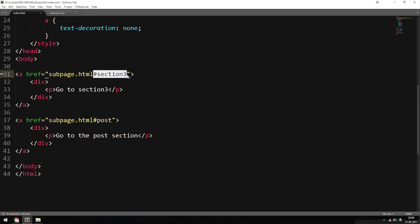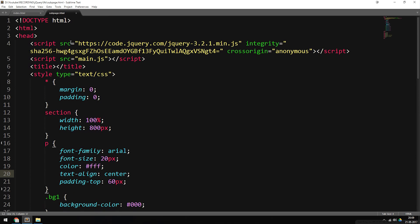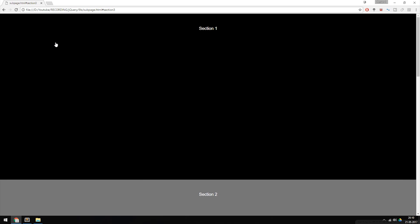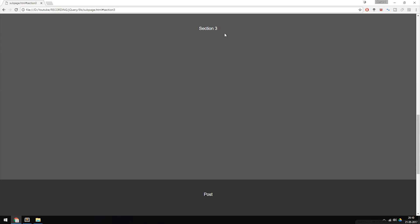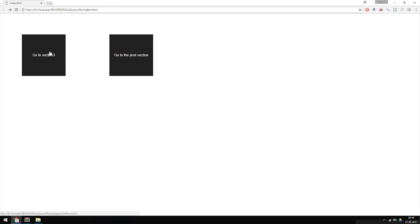I'd like to animate this so it actually scrolls down to the section without just jumping. So right now, as you can see, I have two pages: index.html and subpage.html. Inside the index file I have two buttons — a 'go to section three' and a 'go to the post section.' The sub page has different sections in it: section one, two, three, and a post section at the bottom. When I click one of these buttons, I should scroll down to the target section inside the sub page.